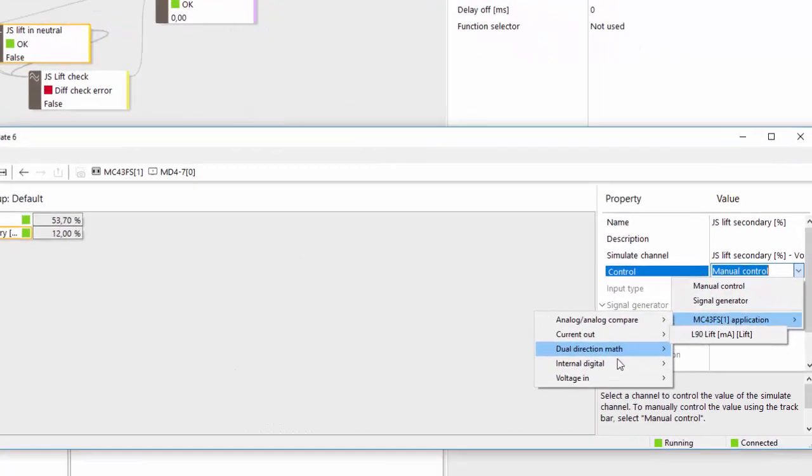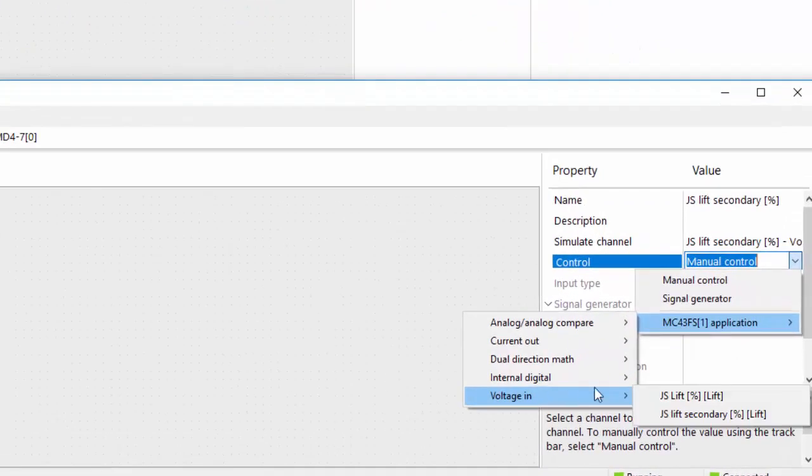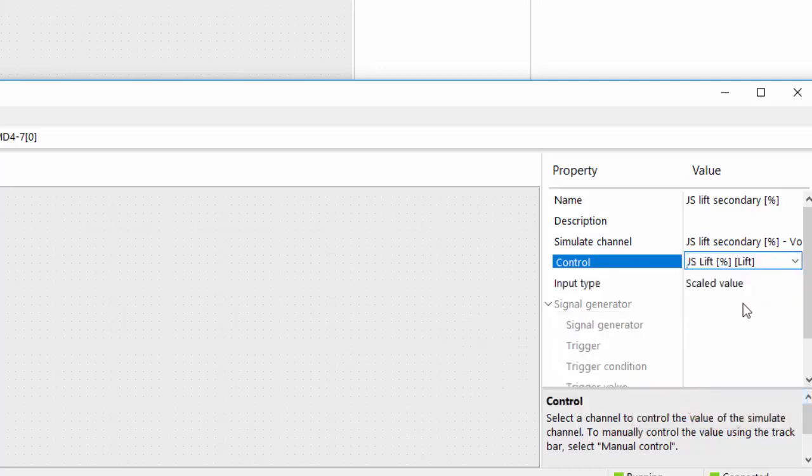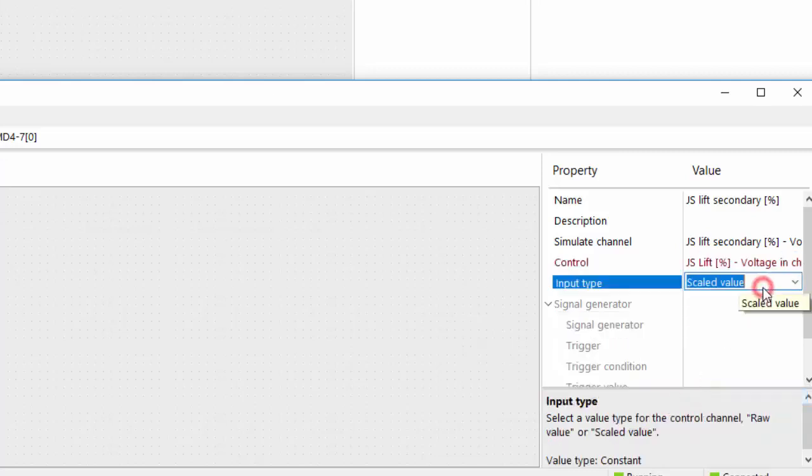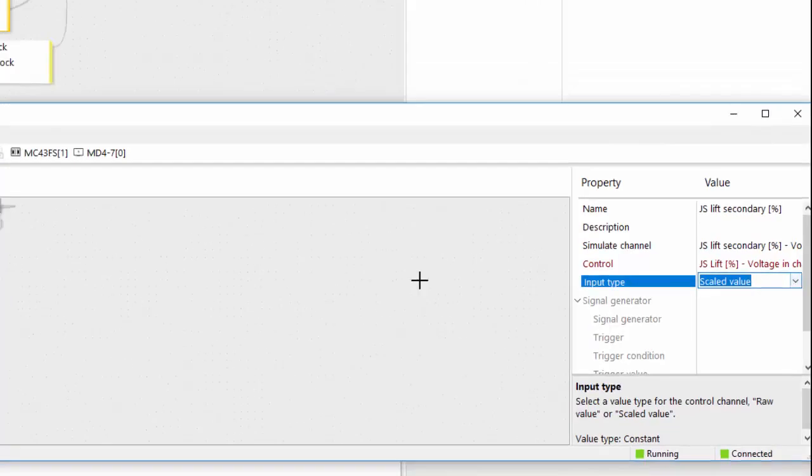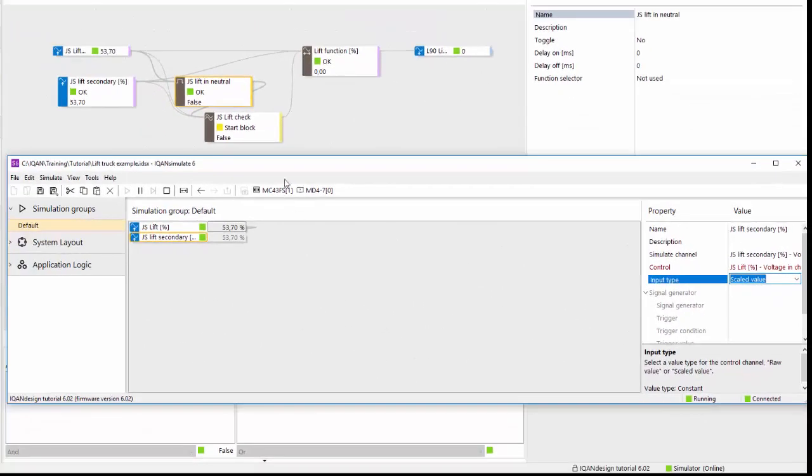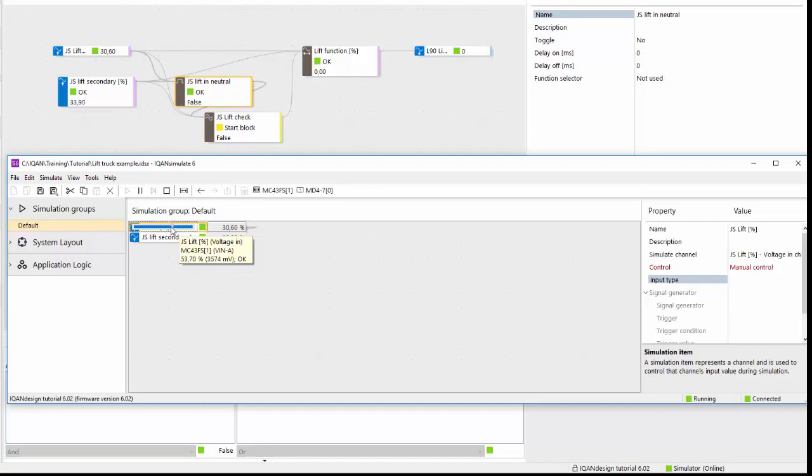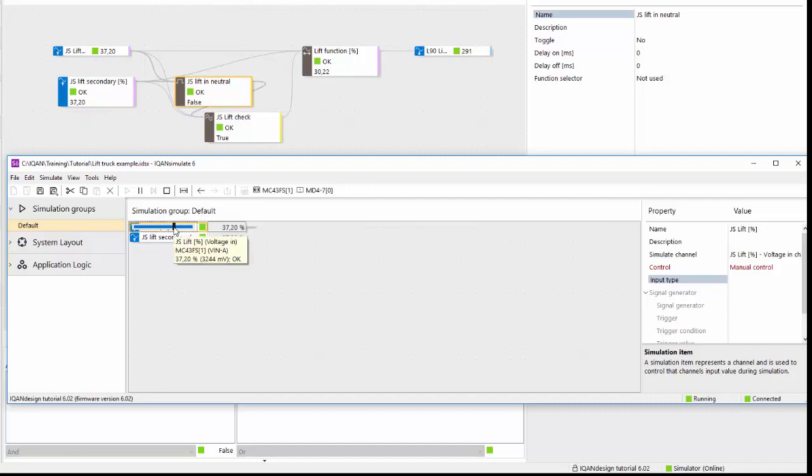And we can use the primary signal as our input to the secondary for simulation purposes. So this is in simulate and we set this to control the scaled value. Now and then I can move the slider and have both values controlled at the same time during simulation.